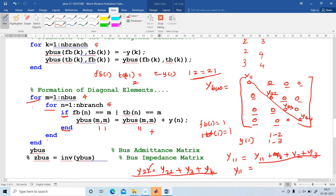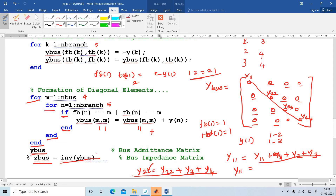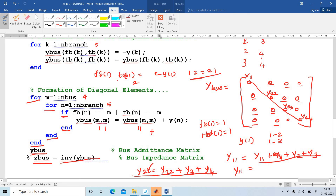Then close the if, end the for loop, and end the first for loop. In this way, finish the entire program. After finishing, display Y-bus. Then what is Z-bus? Z-bus is the inverse of Y-bus. This is the program to find out the Y-bus matrix. I am going to explain the same program using MATLAB software.